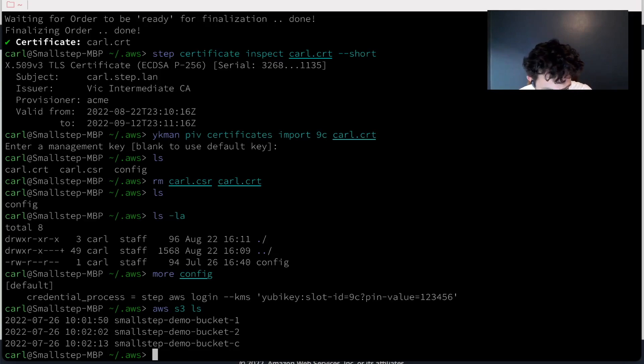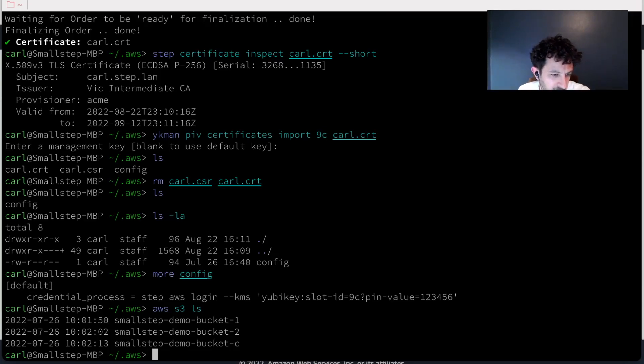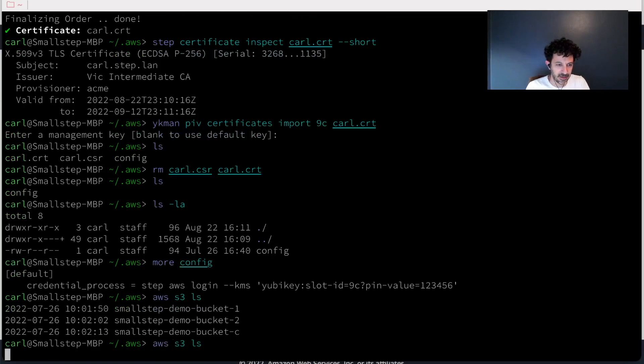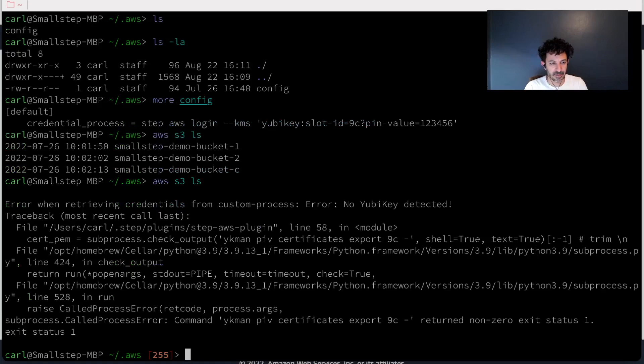And just for fun, I'm going to remove the YubiKey right now from my machine and unplug it. And then try that command again. And it says error, no YubiKey detected.